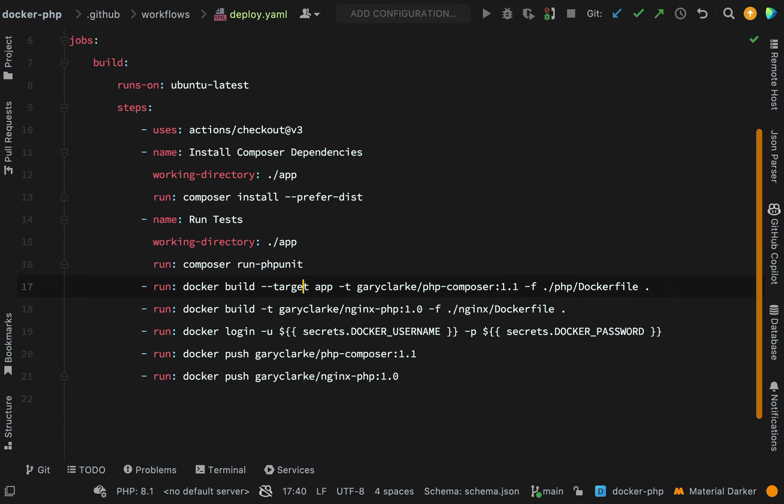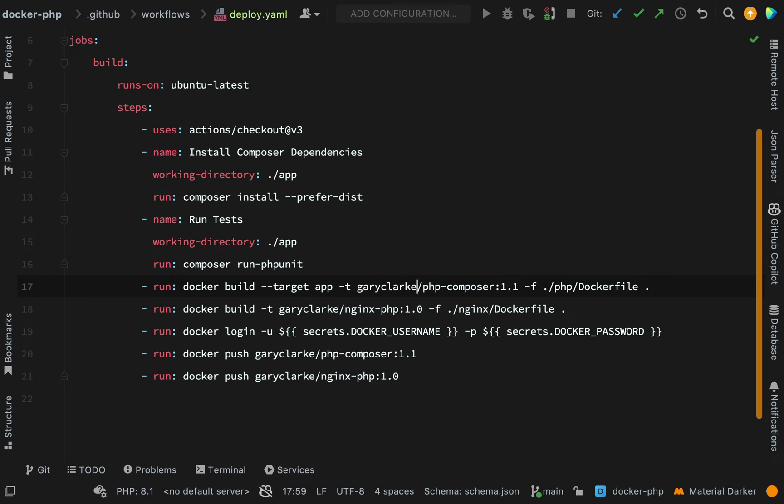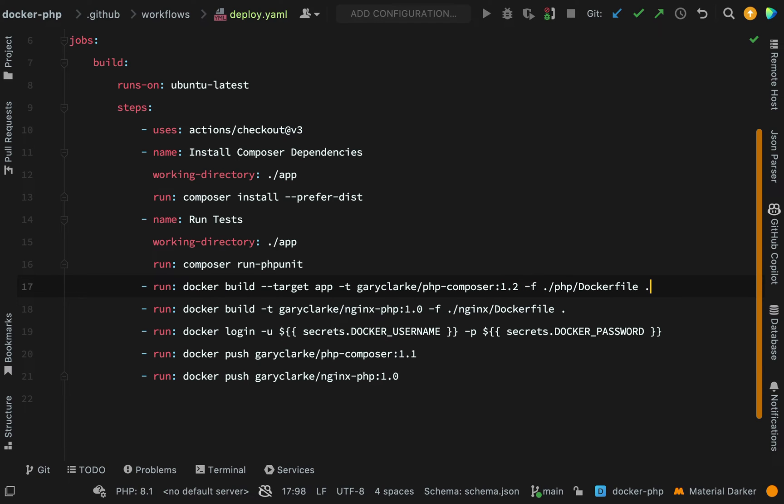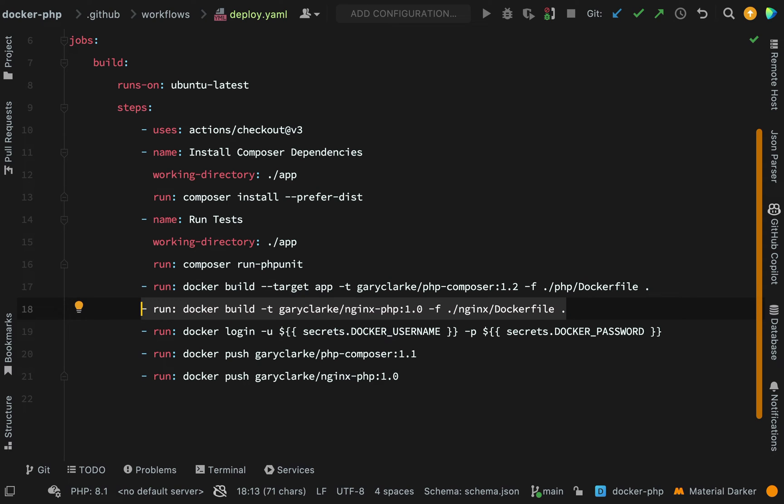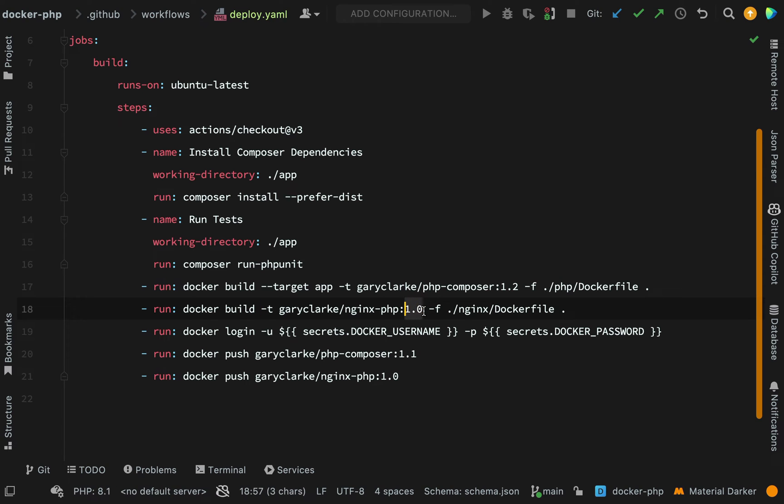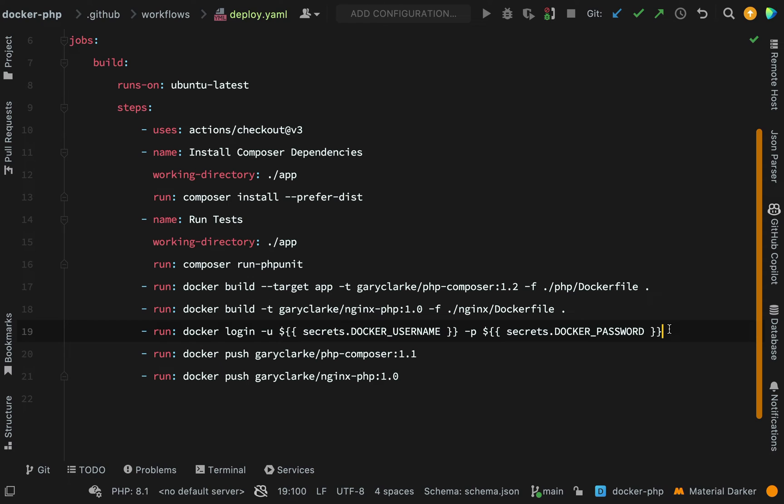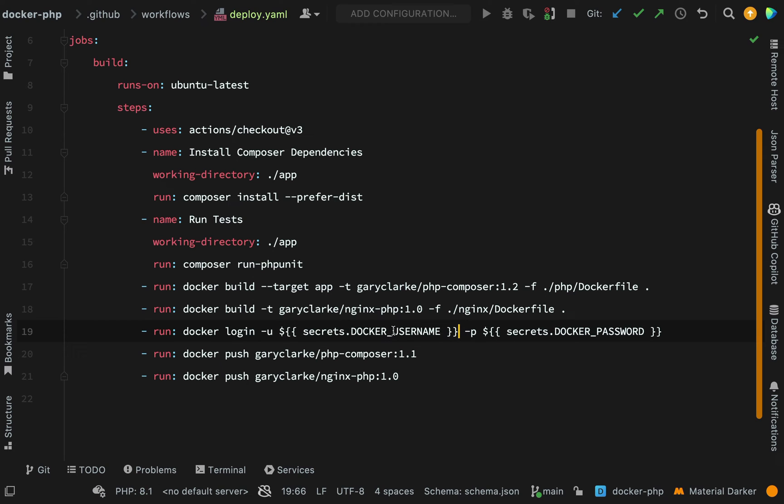Then we come on to the interesting part. We are building our image, we are targeting the app part of the Dockerfile, we are tagging it with garyclark/php-composer:1.1 - I'll change this to 2 so you can see the difference when we look at this on Docker Hub. We're specifying the file from which to build the image from. Then we do the exact same thing for our nginx Dockerfile: docker build, we give it a name and a tag of 1.0, and we're saying use this nginx Dockerfile in order to build this.